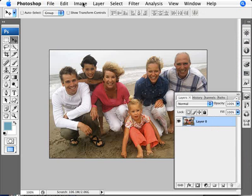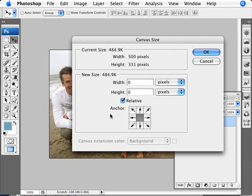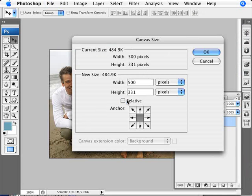Now we're going to go into Image and Canvas Size and increase the area that we have to work with to add the effect. So we're just going to look at the image size here, it's 500 by 331.